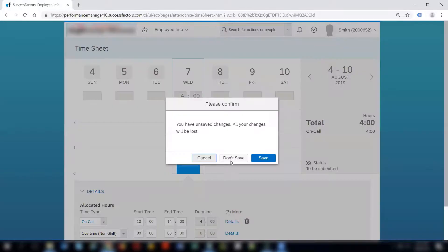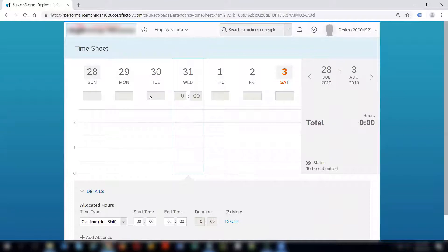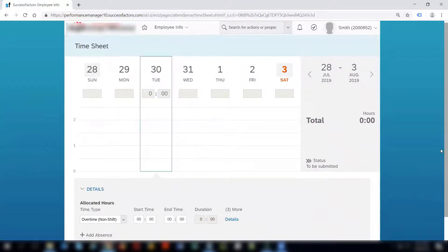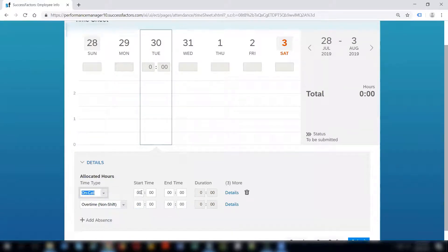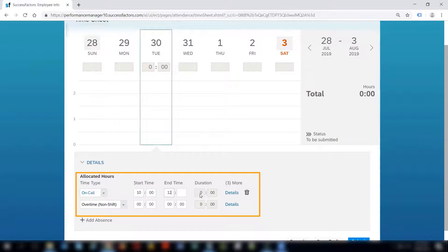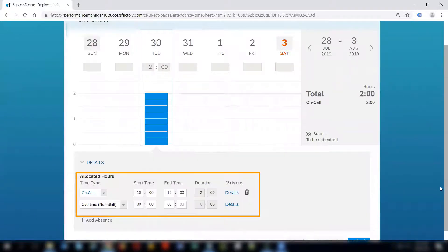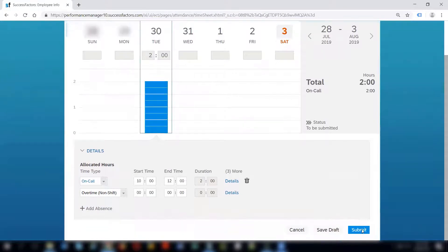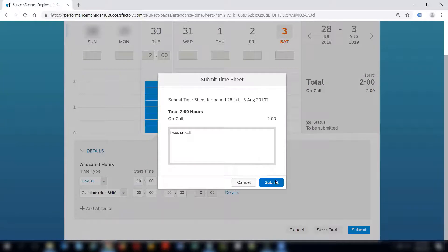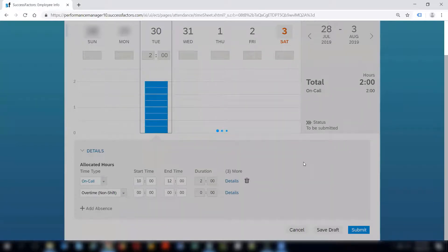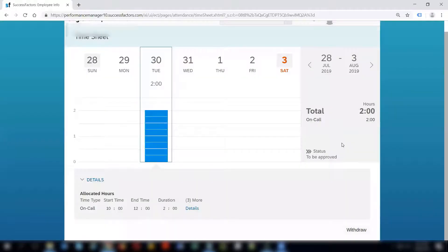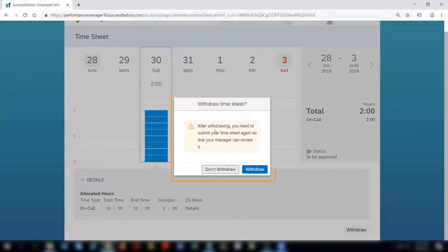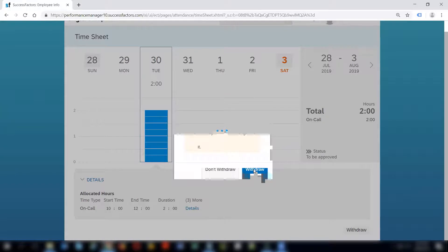Let me do a timesheet for a different date. Let me do it for 30th of July. I will select on call and provide the start time and end time and submit. It says that the timesheet was submitted successfully. If I click on withdraw it asks me: after withdrawing you need to submit your timesheet again so that your manager can review it. So I can either withdraw or don't withdraw it. In this case I have chosen to withdraw the timesheet.